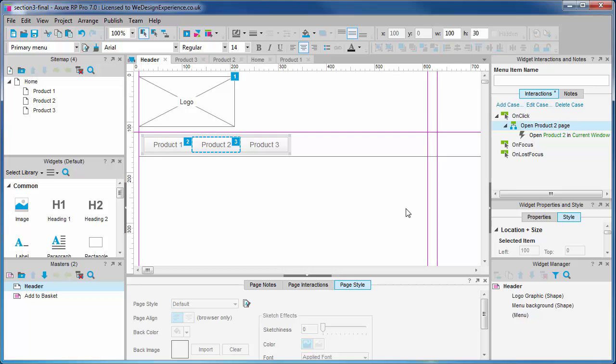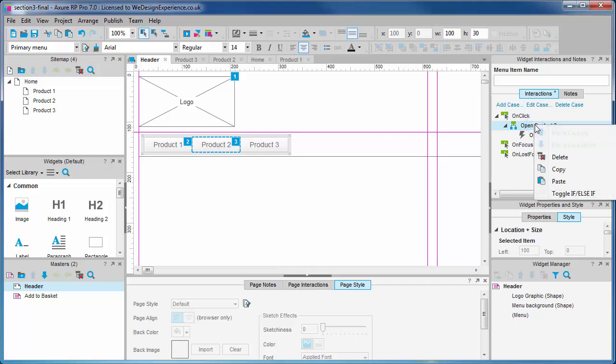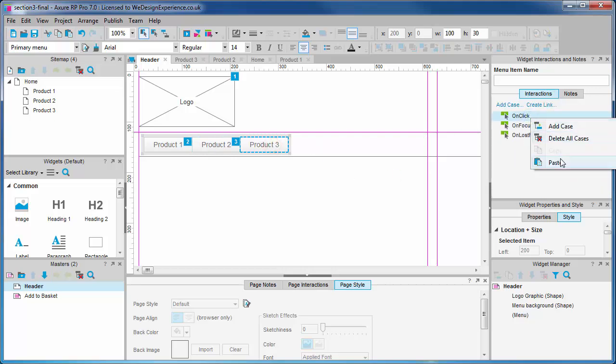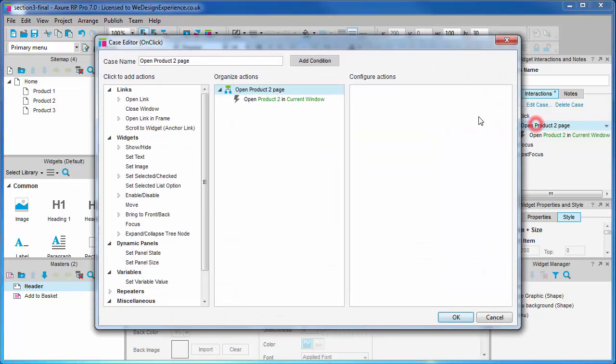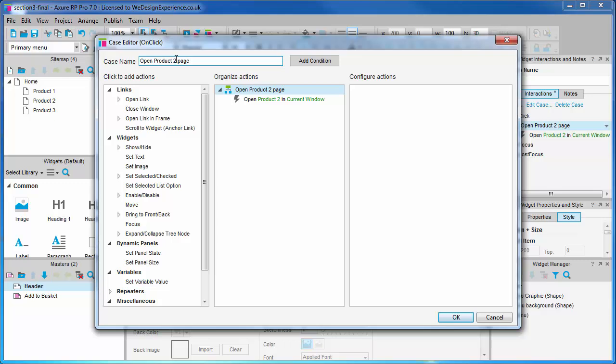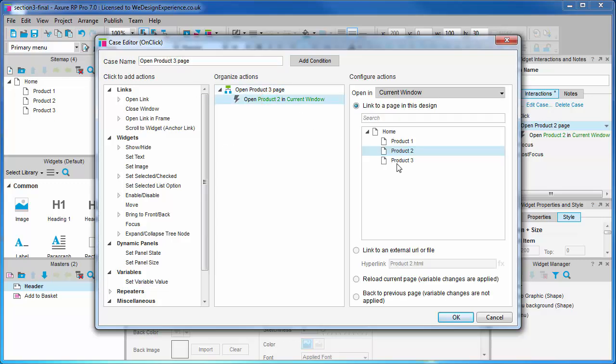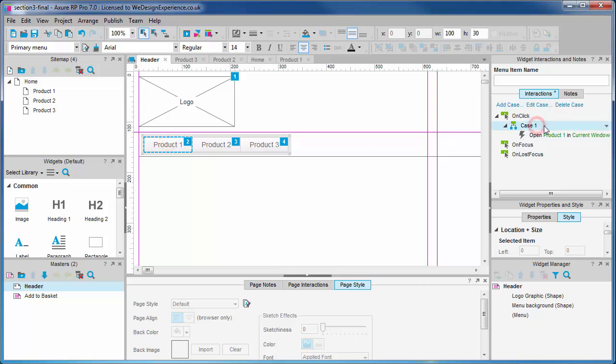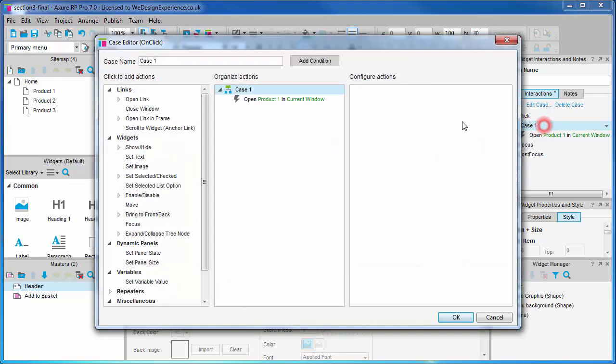You can also copy and paste actions so we can right click and copy and then right click and paste an event on another widget. It's a useful function, although this isn't a great example because we still need to go ahead and customize it in this instance anyway. Let's go back to our first menu item and update the product description just to be thorough.